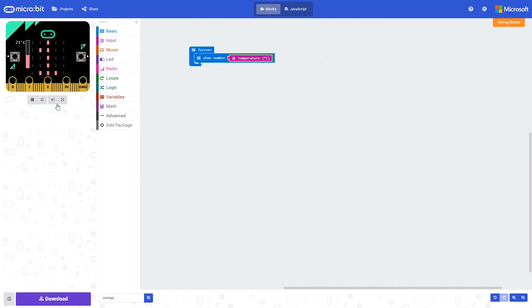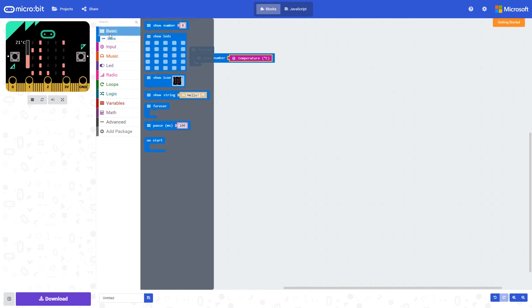On the simulator, we can see the temperature scrolling across. It's actually 21 degrees, and the numbers follow straight after each other.